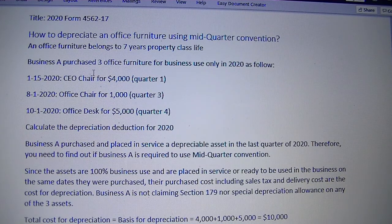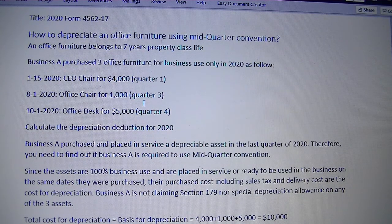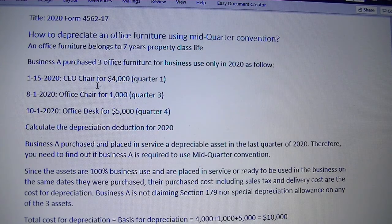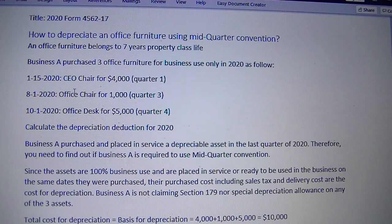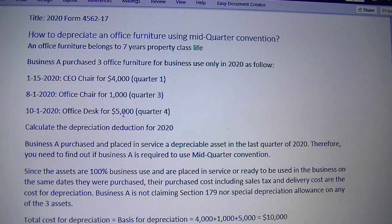Let's assume you purchase and place in service three office furnitures during the year 2020. Office furniture is a seven-year property class. On January 15, 2020, you purchase a CEO chair for $4,000. August 1st, 2020, you purchase an office chair for $1,000. October 1st, 2020, you purchase an office desk for $5,000. How do you calculate the depreciation deduction for 2020?